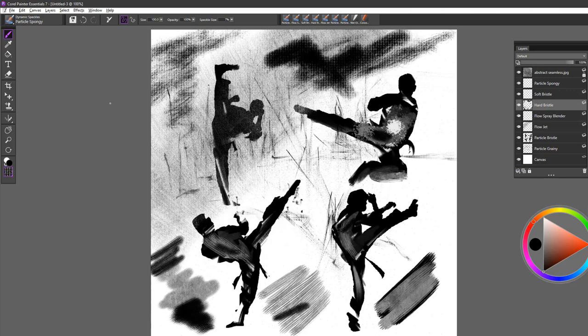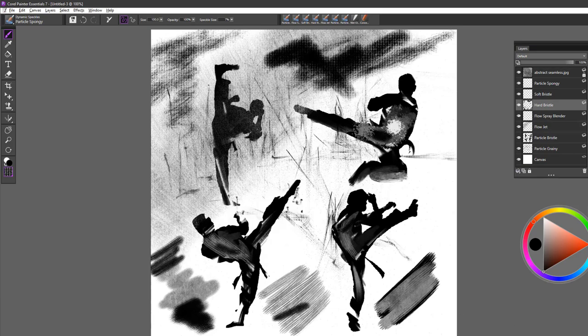So these are the new dynamic speckle brushes in Painter Essentials 7. And I know you're going to have fun with them. Take care. Thank you.